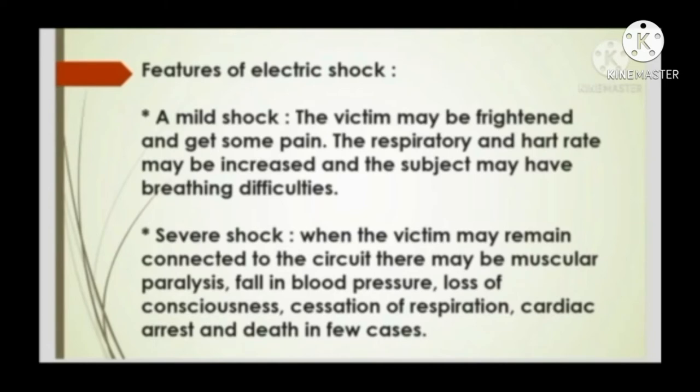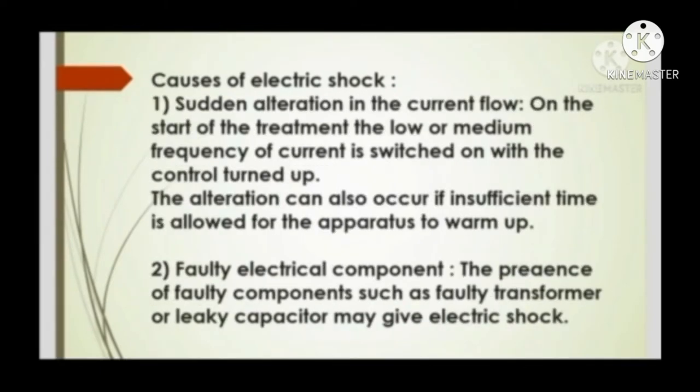Features of electric shock: A mild shock (2 mA) — the victim may be frightened, experience pain, and have increased respiratory and heart rate with breathing difficulty. Severe shock (20 mA) — the victim may remain connected to the circuit and experience muscular paralysis, fall in blood pressure, loss of consciousness, cessation of respiration, cardiac arrest, and death in few cases.